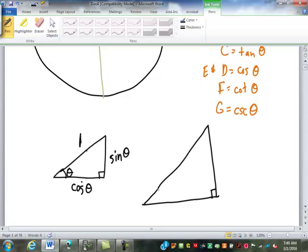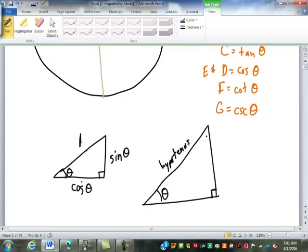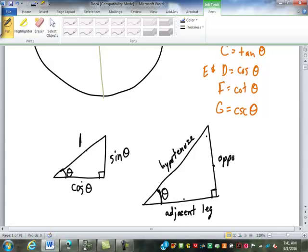Now let's say I have another triangle that has a right angle and this angle here is also theta. What do I know about those two triangles? They're not necessarily the same, but they're similar — one's an enlargement of the other. Because this angle up here has to be the same since all triangles add up to 180. The hypotenuse is the side that doesn't touch the right angle. The other two sides are called legs: one leg touches the angle — that's the adjacent leg — and the one across from the angle is the opposite leg.